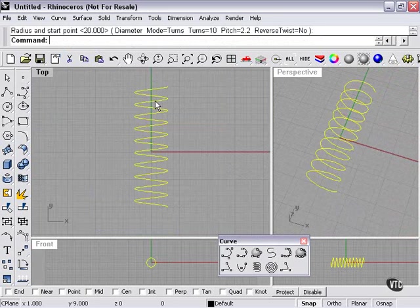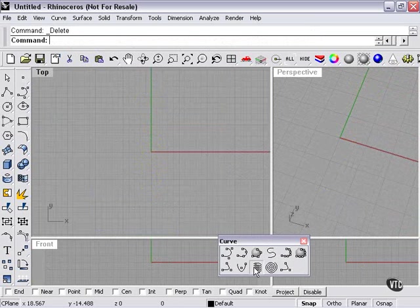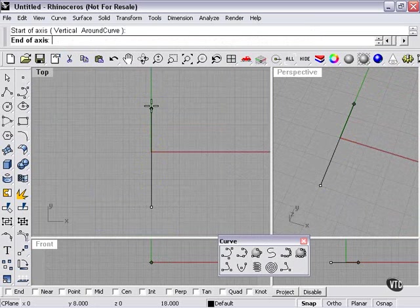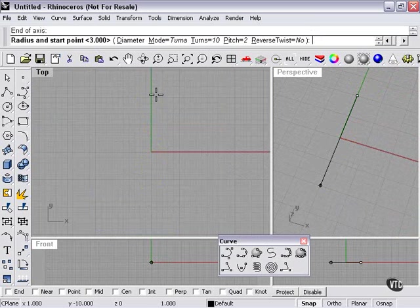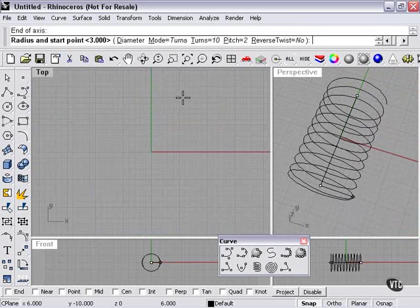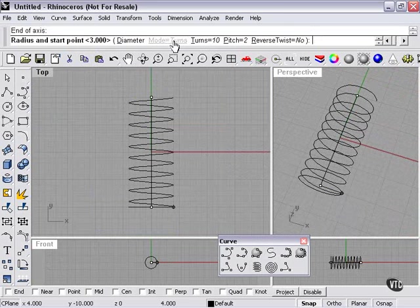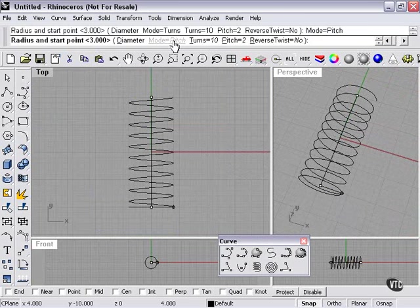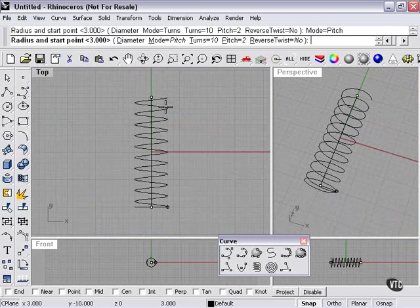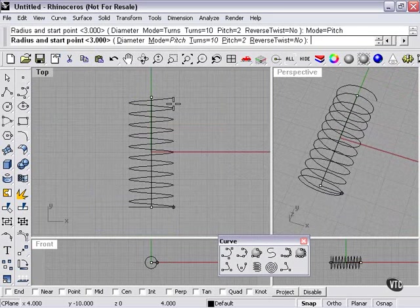So let's delete that, and again, I'll create a helix. Now this time, let's look at some of these choices. If I go up here and click mode, the mode changes to pitch.